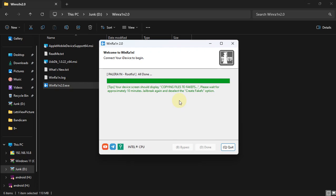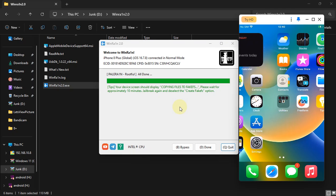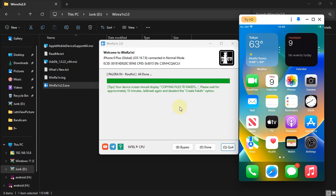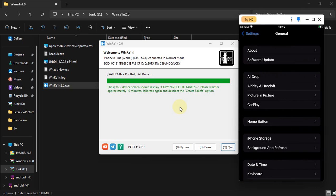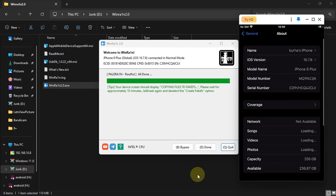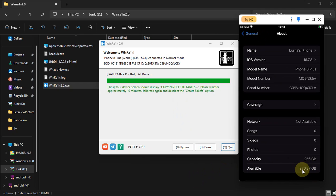This can take about 10 minutes. You will see 'All Done' — wait for the process to complete. Once complete, your device will automatically boot into normal mode. You won't see the PaleRain loader yet. The fake FS is successfully created — as you can see, I lost about 10 GB of space.